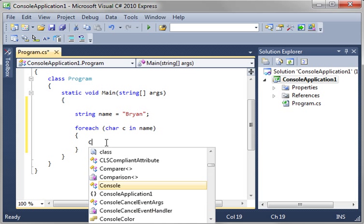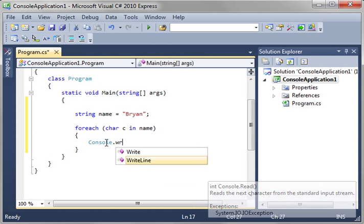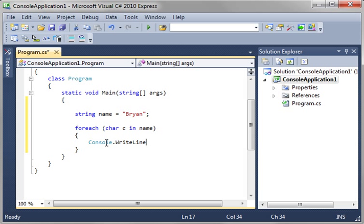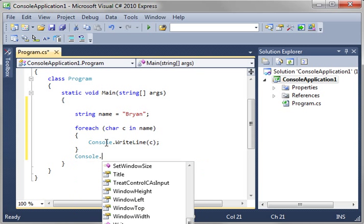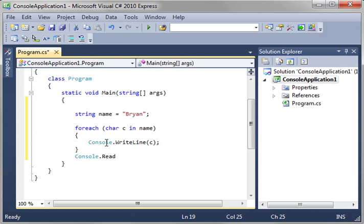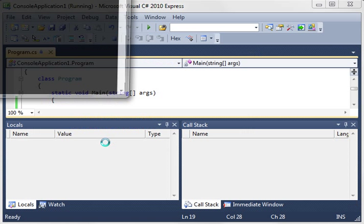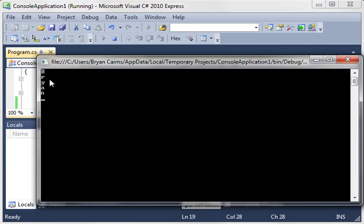Then we're just going to do console.writeline and then c, because we're going to print out each character, and then console.read, just so we can keep our window open. Press F5 to run. And sure enough, B-R-Y-A-N. We've printed out every character in our string.